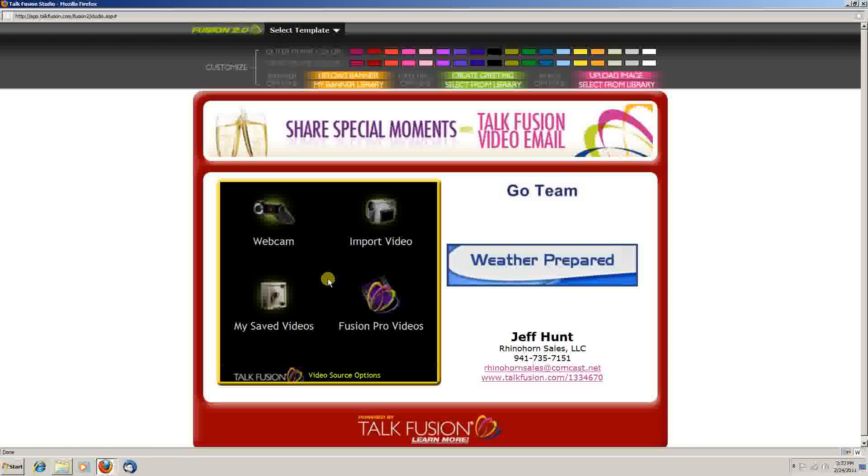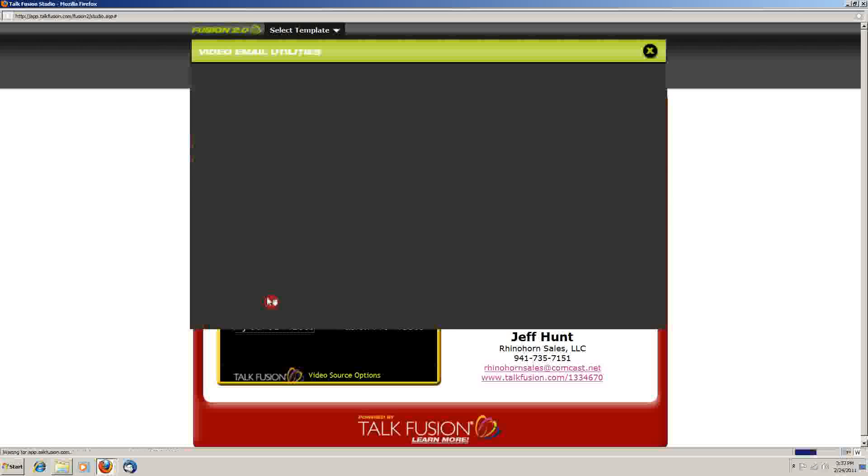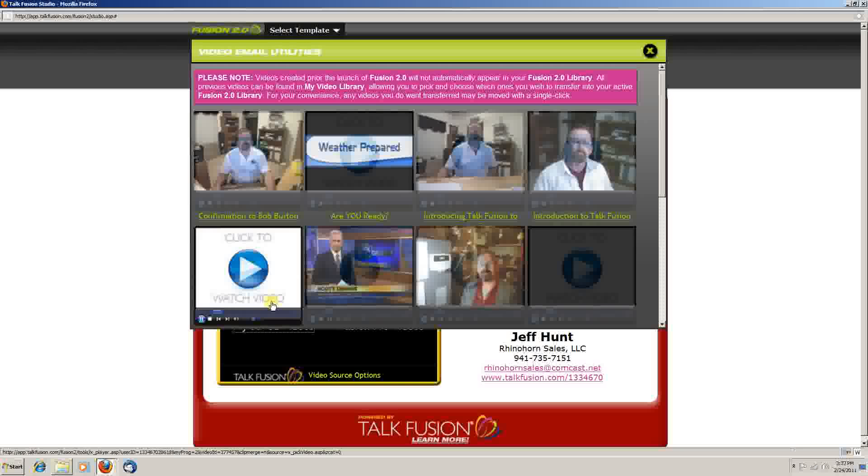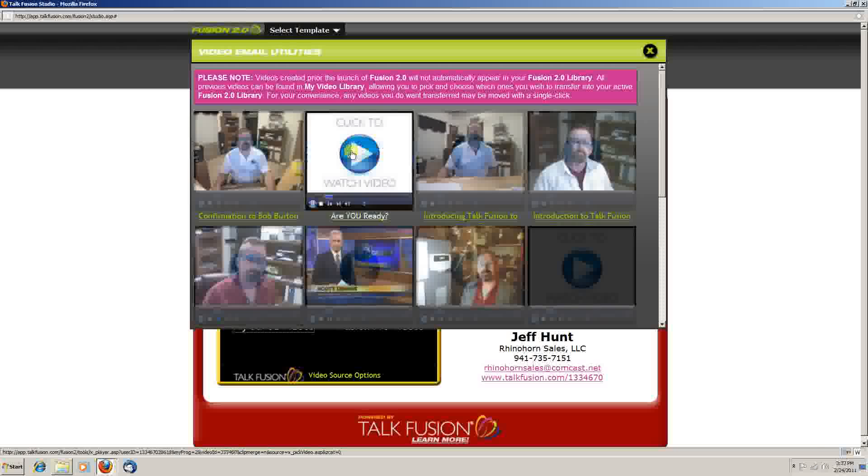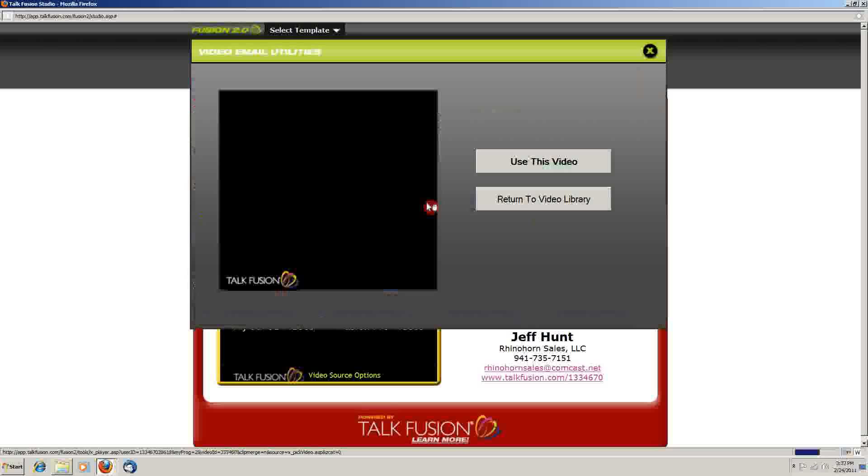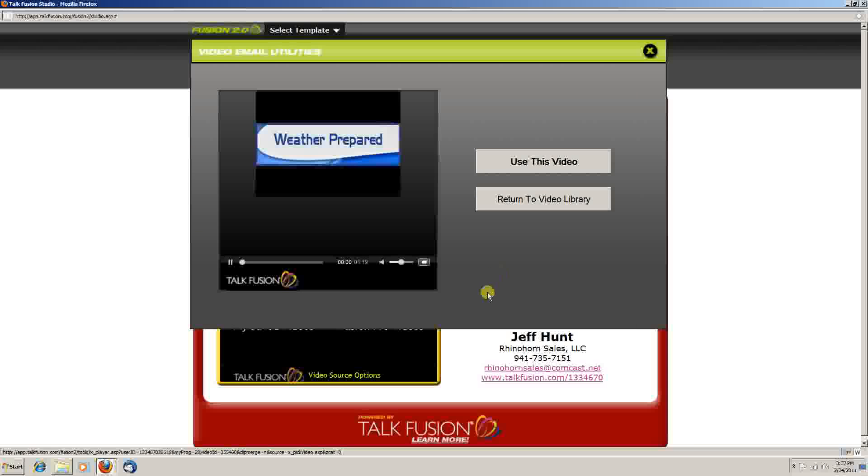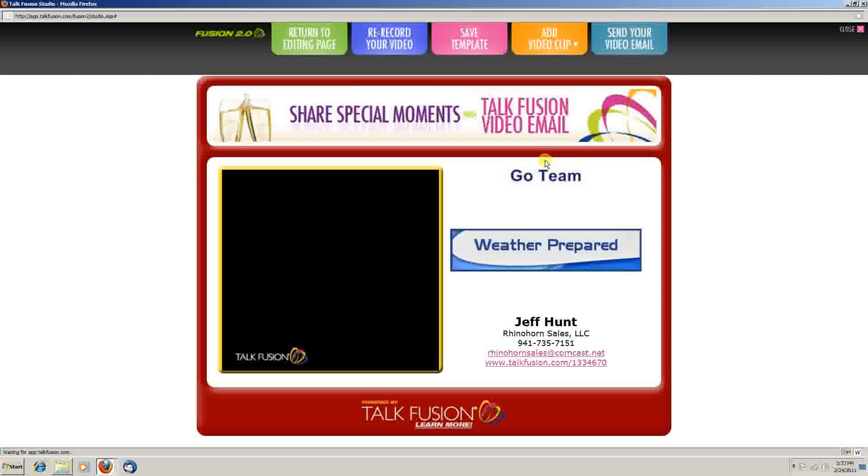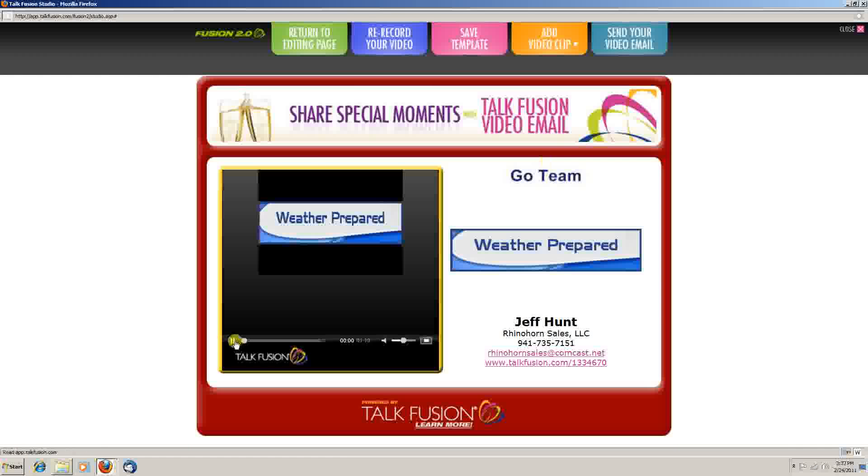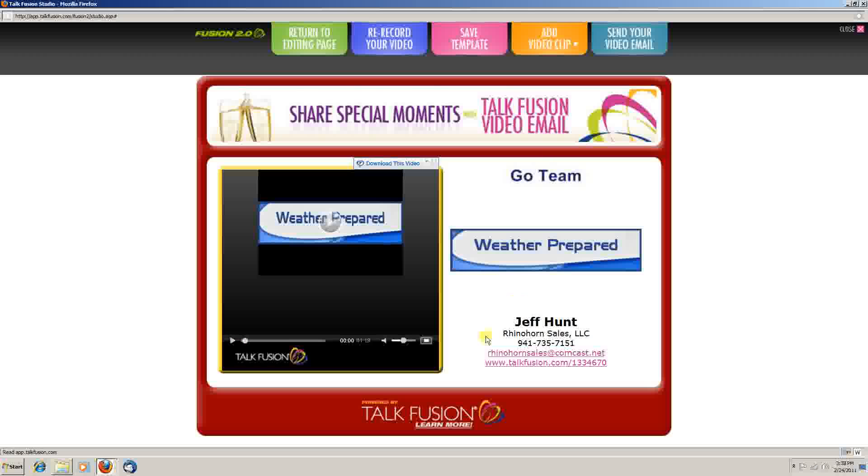Today we're going to use one of my saved videos. It'll give you a preview of that video to make sure you've got the right one. It'll load it in. And once you're satisfied with everything, you go to send the email.